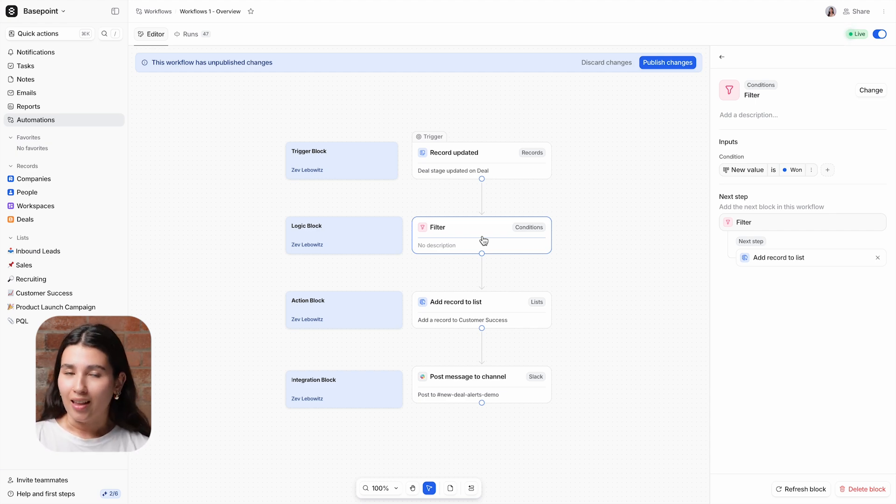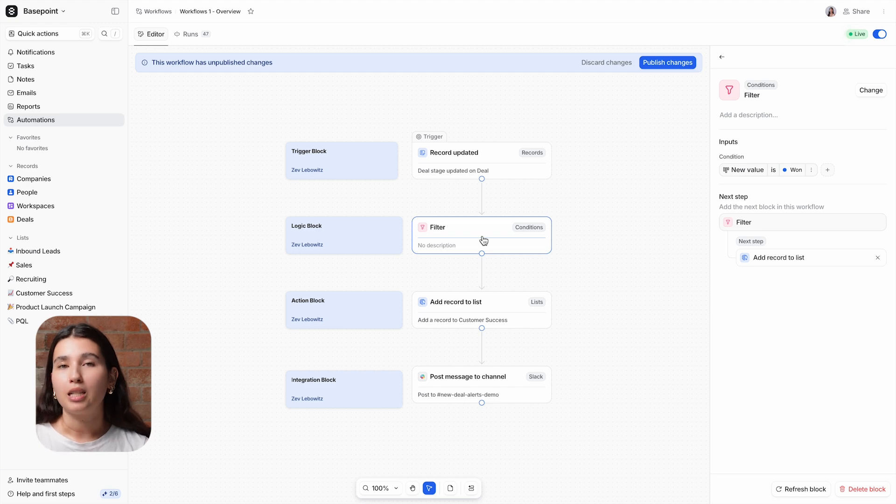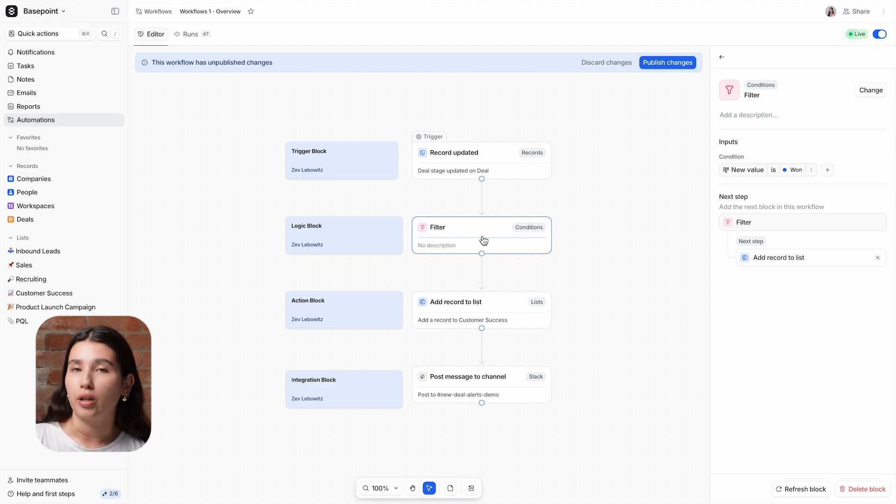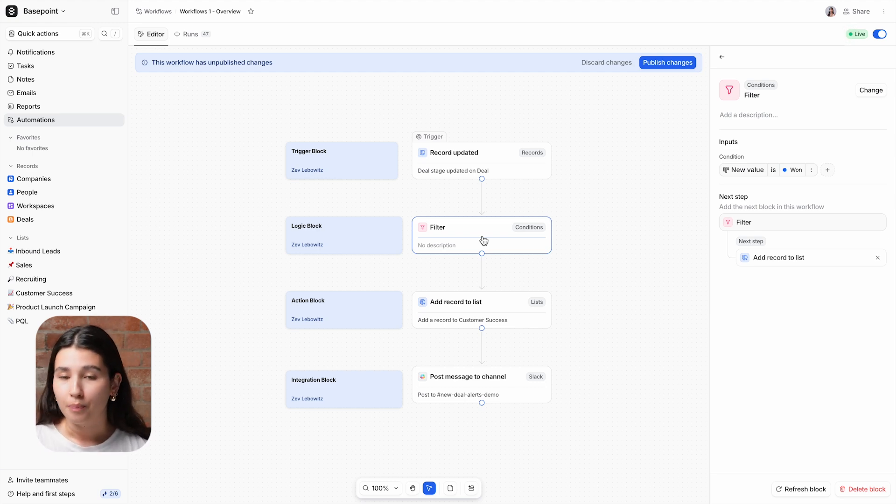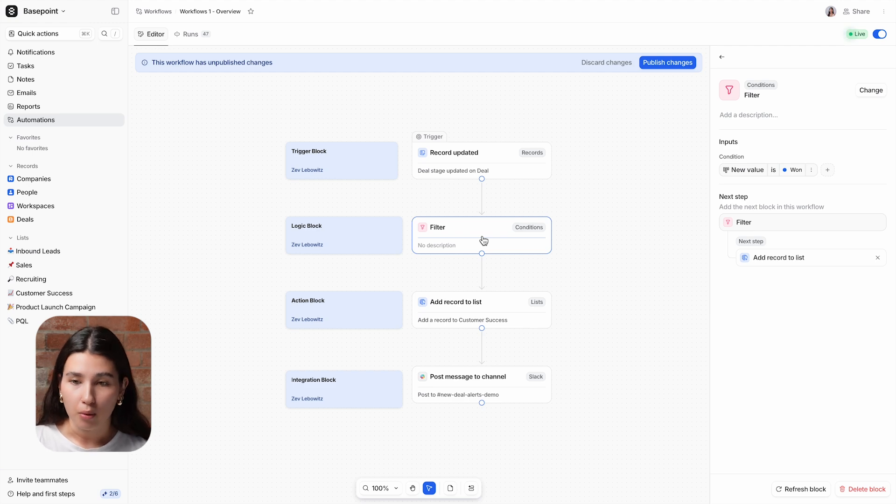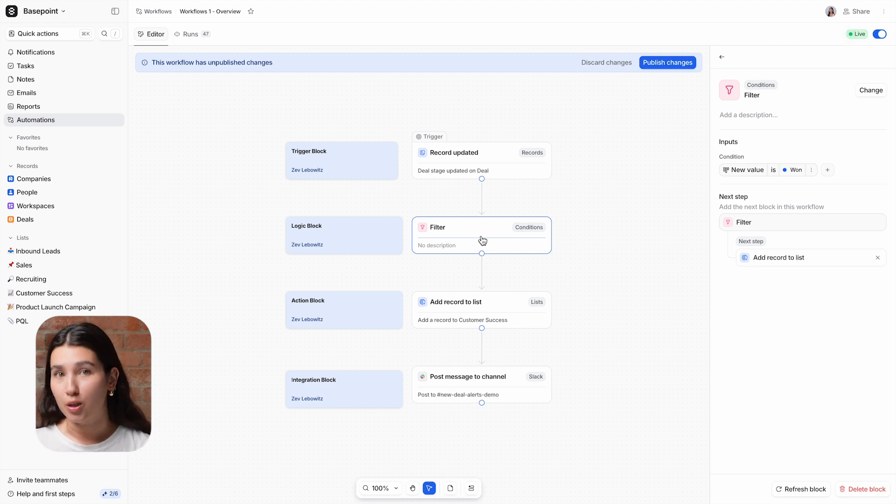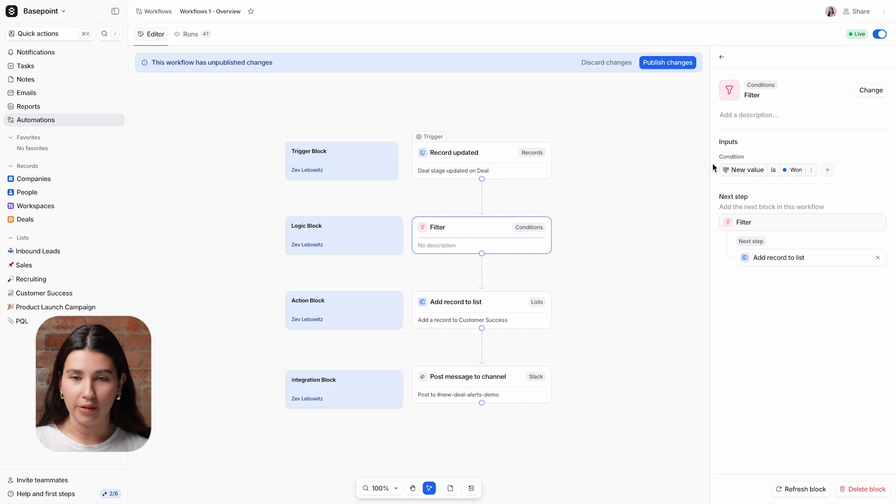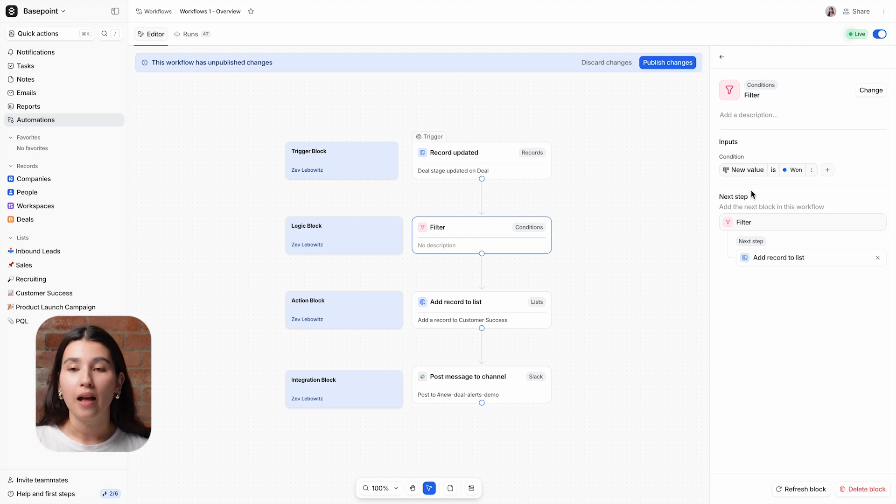I said earlier that I want this workflow to run when a deal is moved to won, but it's actually being triggered when a deal is moved into any stage. So we want to use a filter block to check that the new stage is won. You can see in the inputs that we have filter criteria for this block, which uses variables. This is an important concept in workflows.